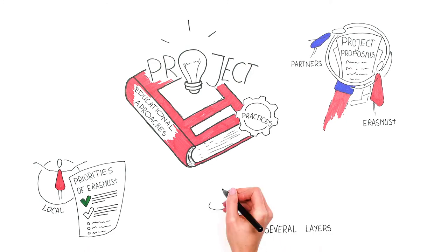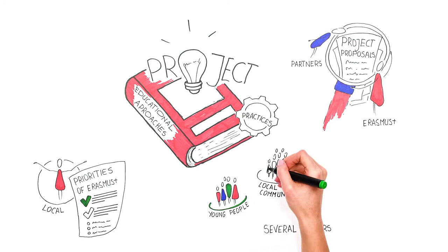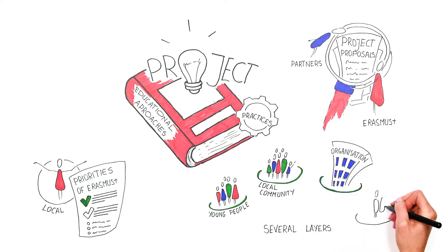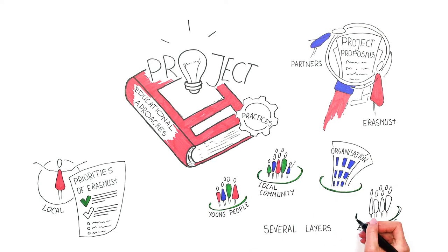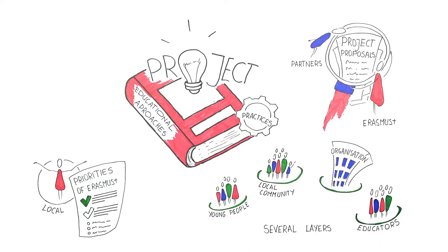For example, the need of young people, the local community, the organisation and its educators, or the education or youth field in general.